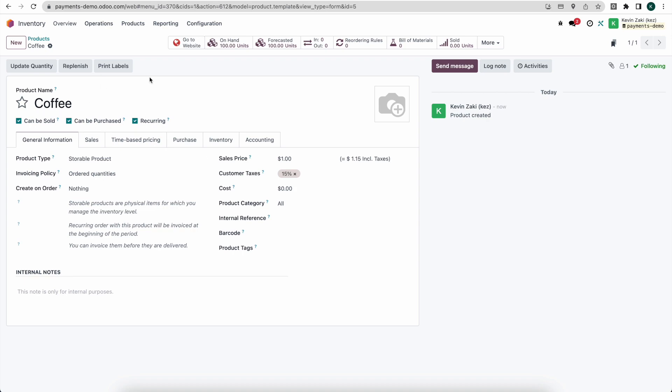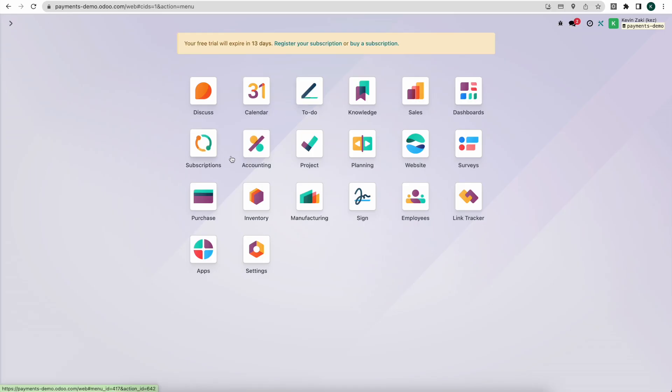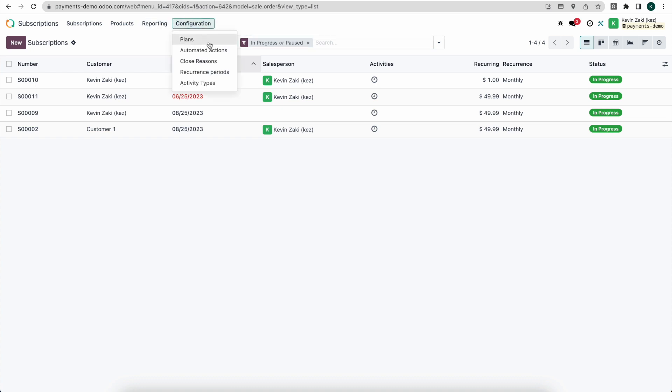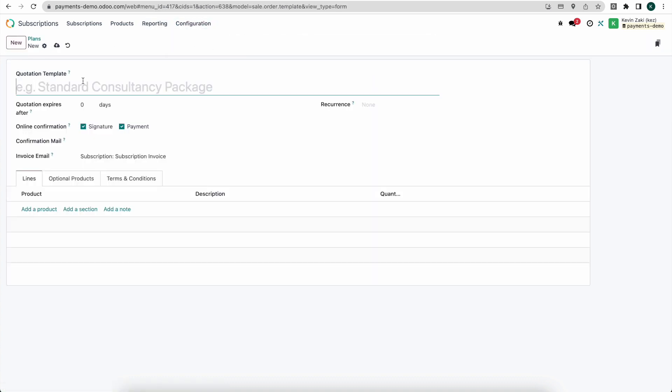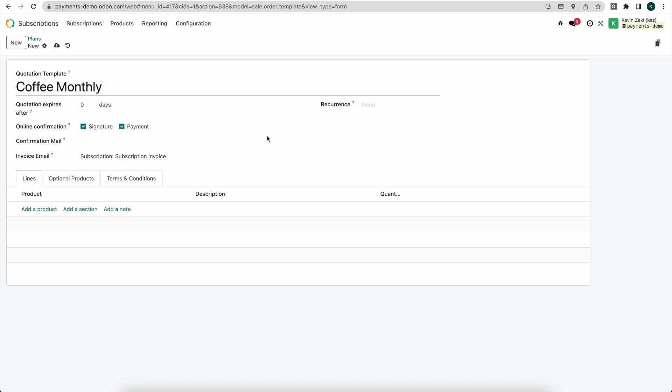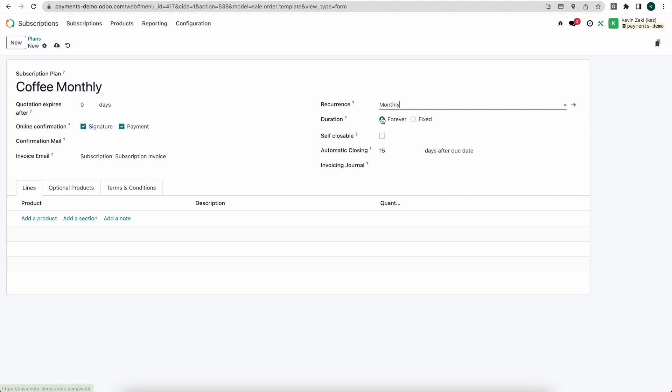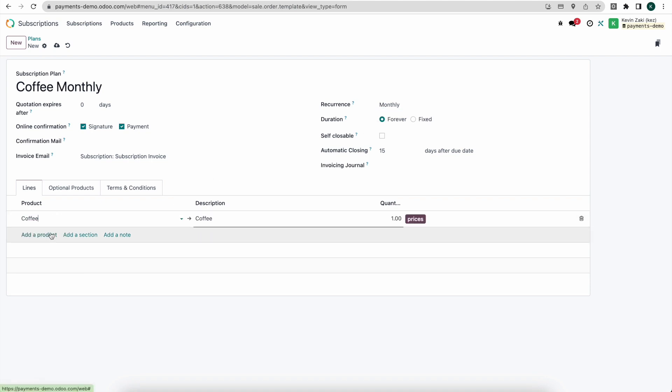Now that we have our product set up I'm going to go into our subscriptions module. I'm going to go into configurations and we'll look at plans. Now here we can create a new subscription plan and we can reuse these for multiple different products but here I'll just say this is for our coffee monthly. We can set the recurrence here as monthly and we'll add our product. And this is just going to create a subscription plan and it's going to set some default values for us so that we can continuously utilize them.